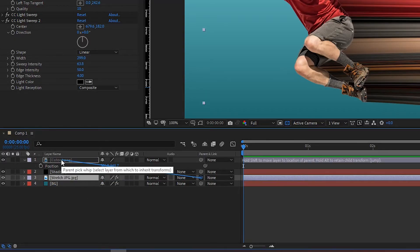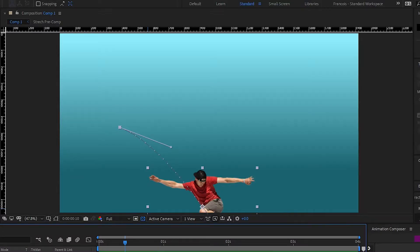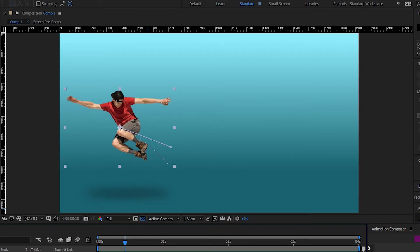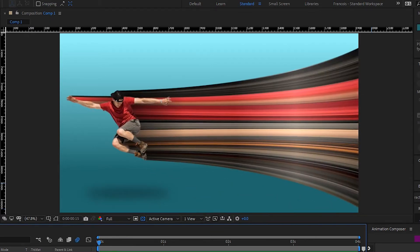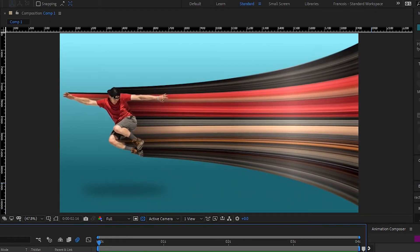Parent the stretch layer and the shadow layer to the cutout layer. This will allow them to follow any transformation applied to the latter so that we don't have to repeat the process several times. Solo the cutout to move it off screen and then place a few keyframes to bring it back into frame quickly and then let it drift slowly.